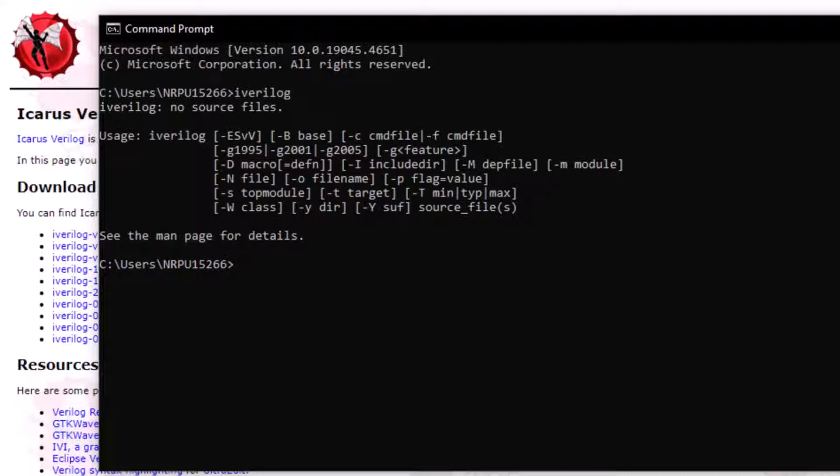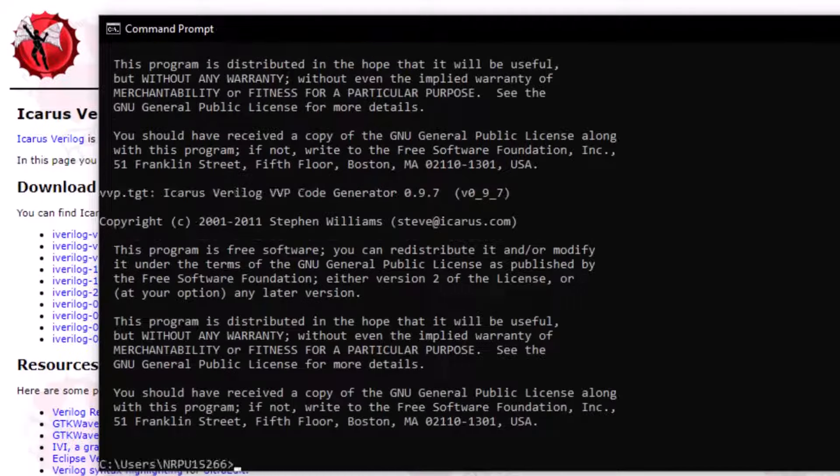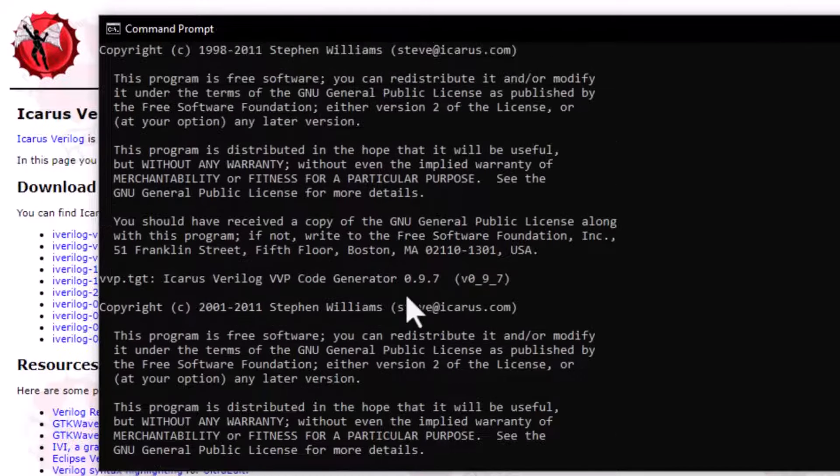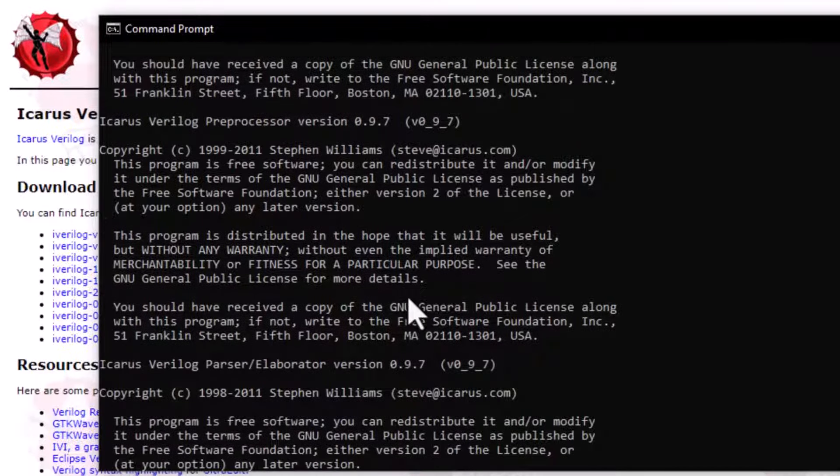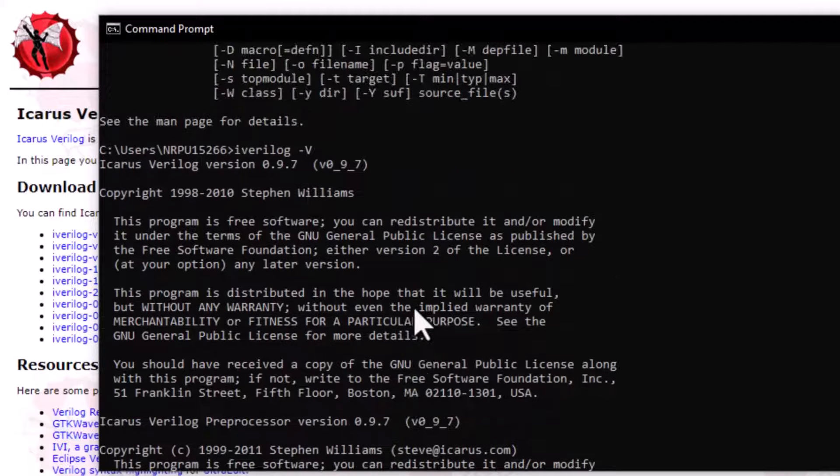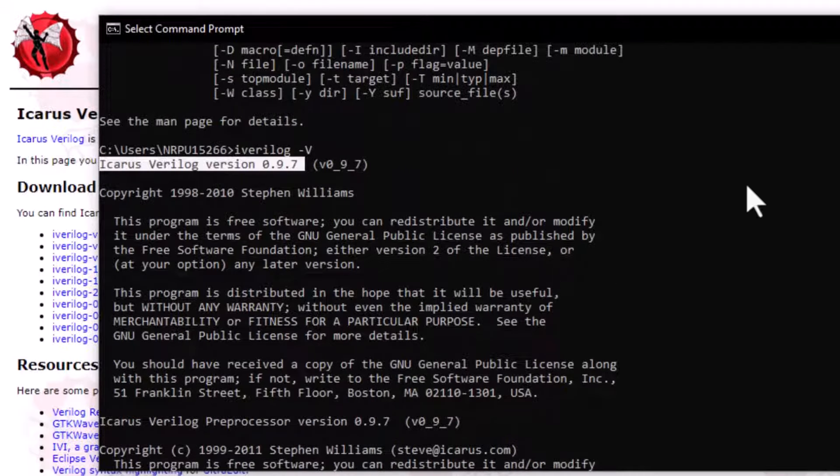We can also view the version of iverilog installed by the command iverilog space hyphen V. And it shows the details about the installed version, and here you can see the version number.